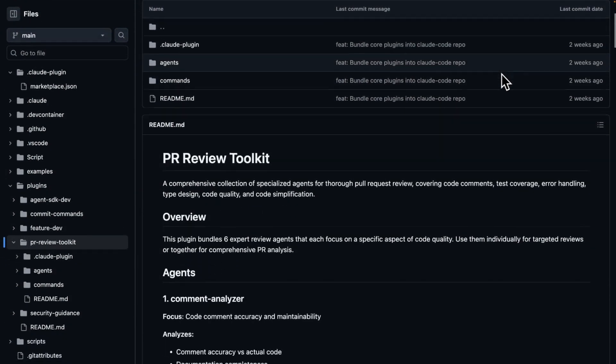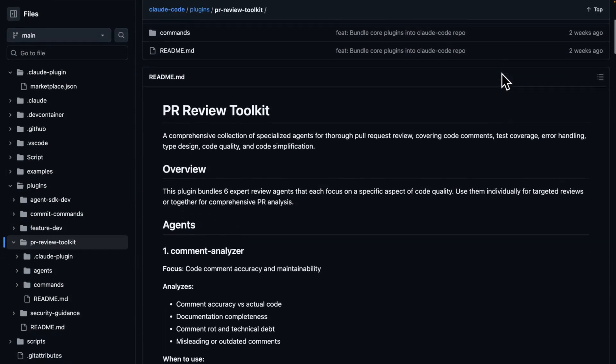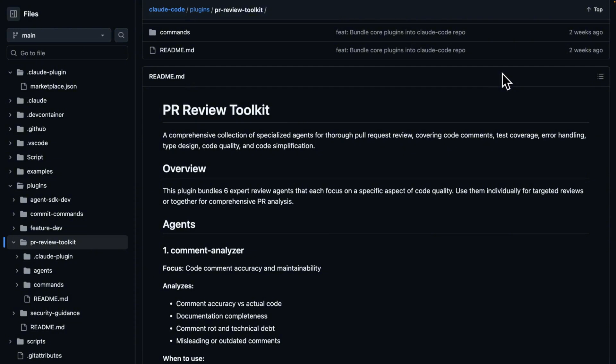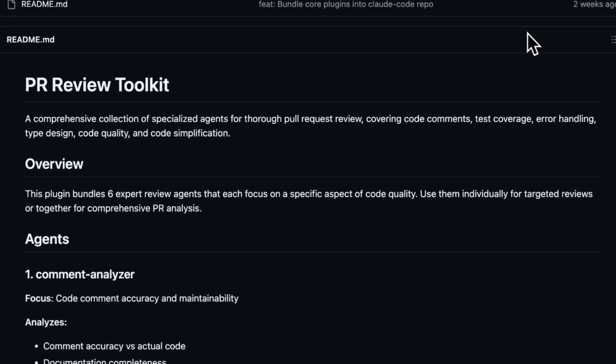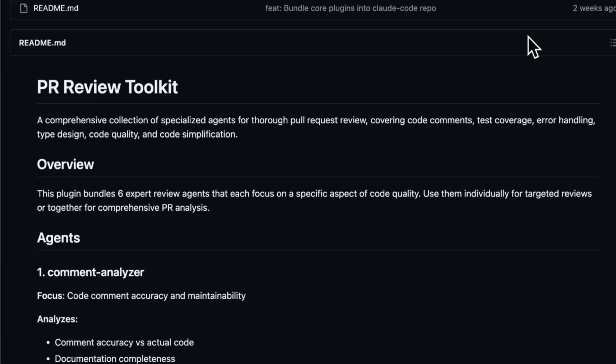I wanted to show you the PR review toolkit. In the repo, you can see more details about this plugin. This plugin bundles six expert review agents that each focus on a specific aspect of code quality. Use them individually for targeted reviews or together for comprehensive PR analysis.